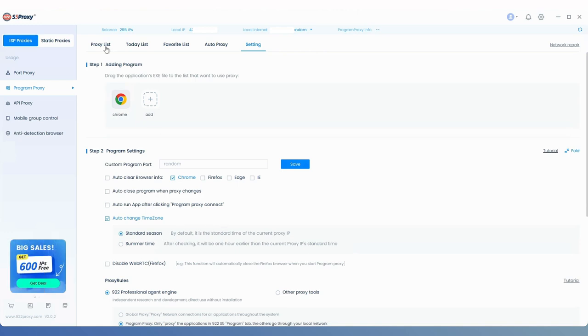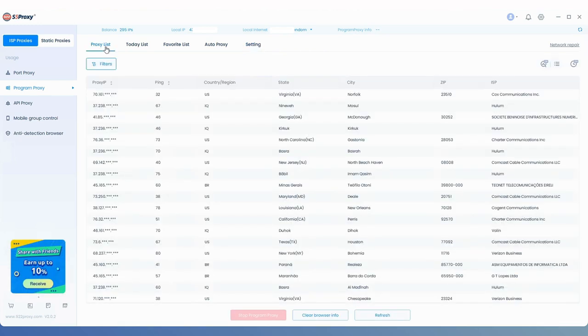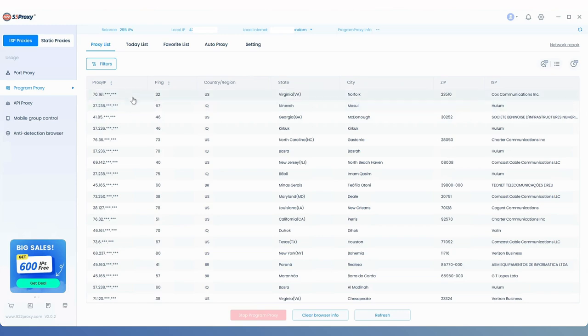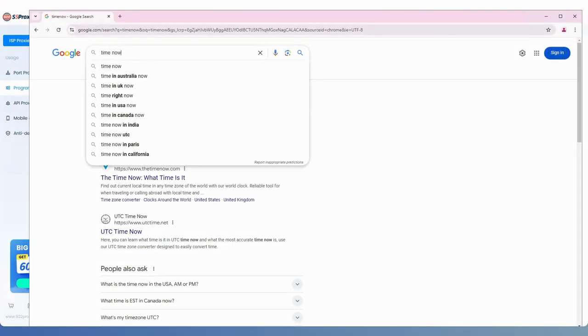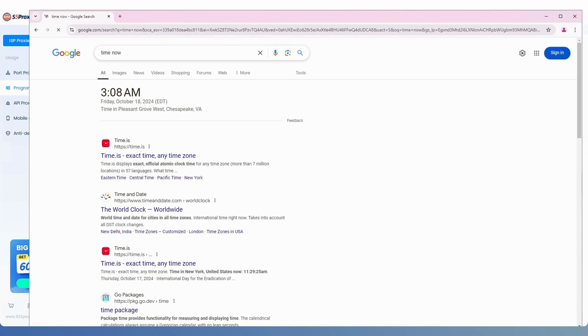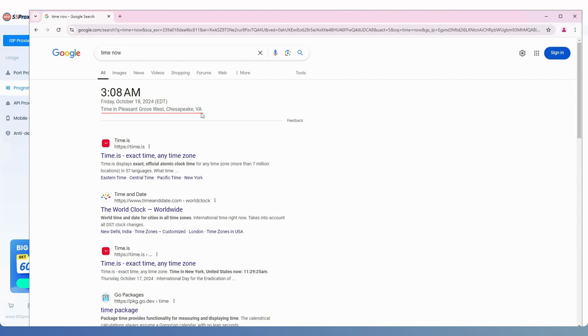Once you've made your selection, go to the proxy list and connect to an IP with your program proxy. Now, open your browser and check the current time. You'll notice that the time zone has automatically changed to match the proxy IP.